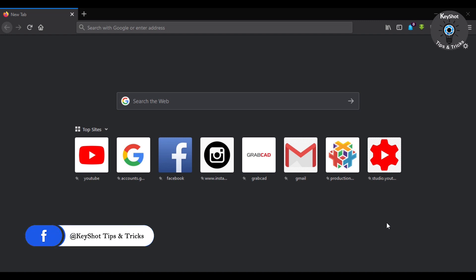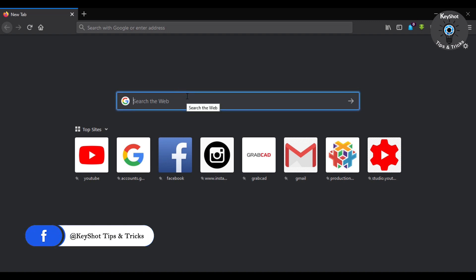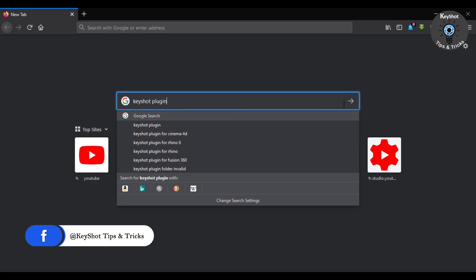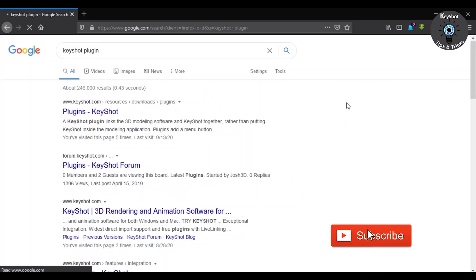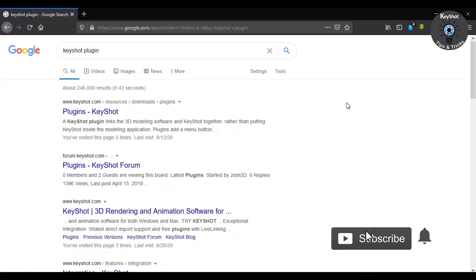For this, open your browser and type KeyShot plugin. From here, go to plugins.